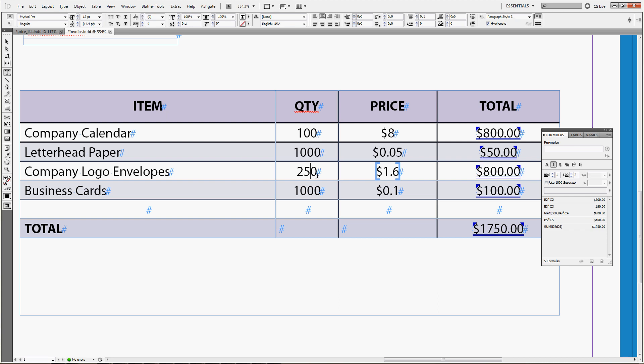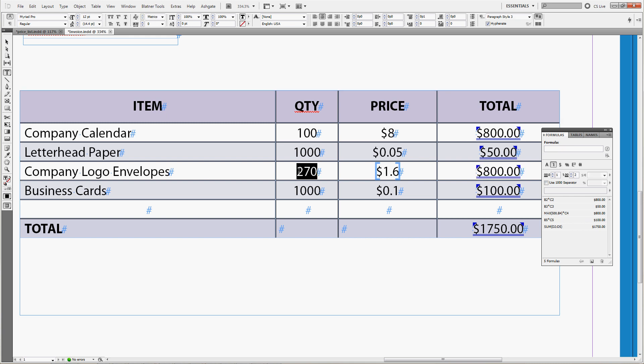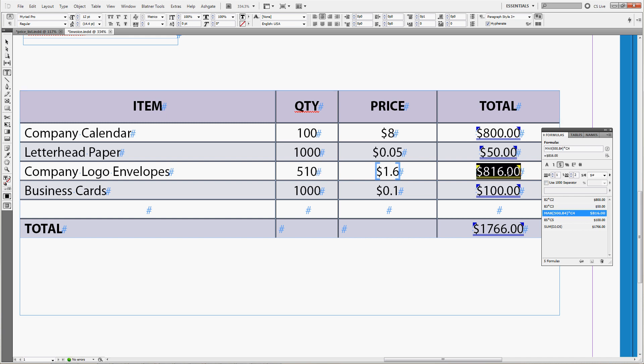So it can be 250, it can be 260, 270 and you can see that this number didn't change. If you type in 500 it's still 800 dollars. If you print 510 envelopes it's starting to change to 816 because 510 is more than 500.